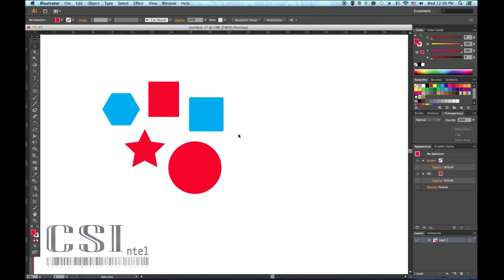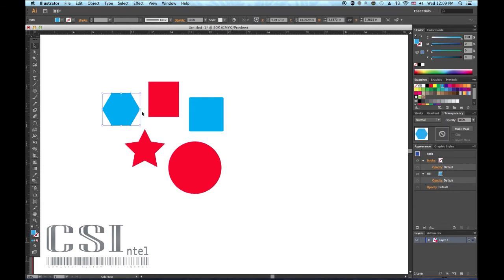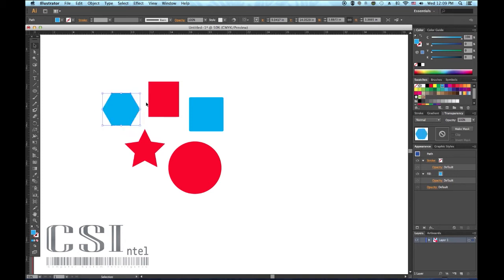To rotate the object, position the cursor just outside one of the corner squares until the cursor changes to a curved double arrow. Click and drag to rotate the object. Hold down the shift key to rotate it at 45 degree intervals.